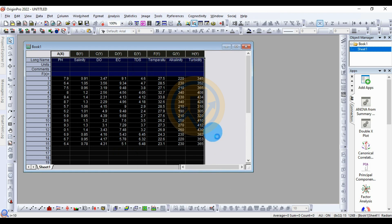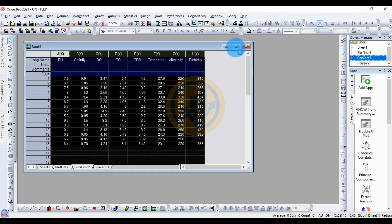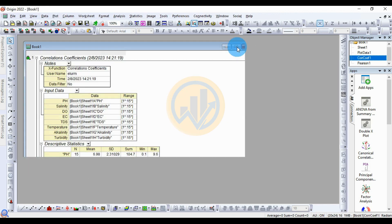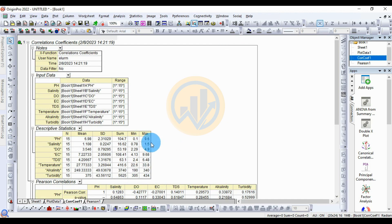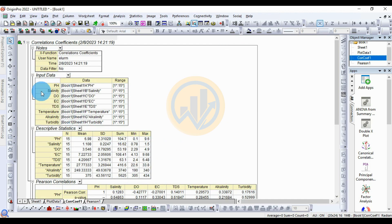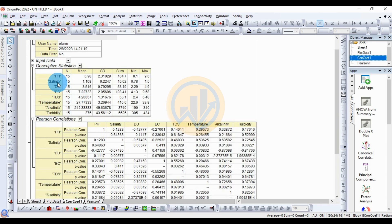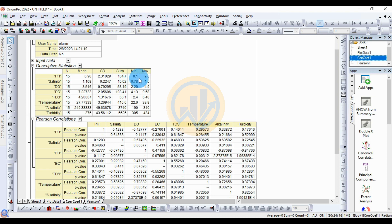This opens a new dialog for the PFN correlation coefficients. The first tab shows the data input type. The next one is the descriptive statistics table — for pH, the mean value is 0.98 and the standard deviation is 2.31.